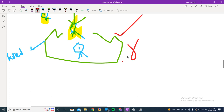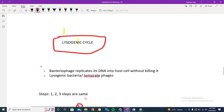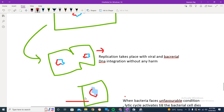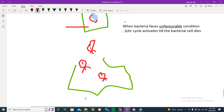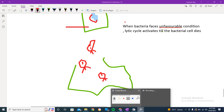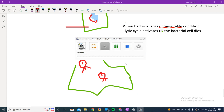I hope this concept about the lysogenic cycle is clear. We hope to meet in the next video - till then, goodbye.